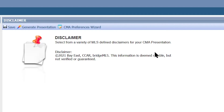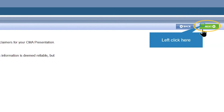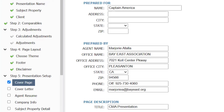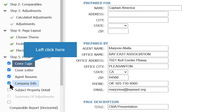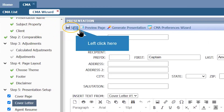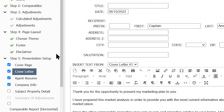Once you're ready, click Next. A disclaimer box will appear — once you are done reading it and if you approve, click Next. Step 5 is Presentation Setup, where you can choose which pages you would like to include in your final CMA report. All pages are optional. To include a page, click on the box next to the page name. You can edit each page by clicking on the individual page name and then editing the information. When you're done editing, click Save.